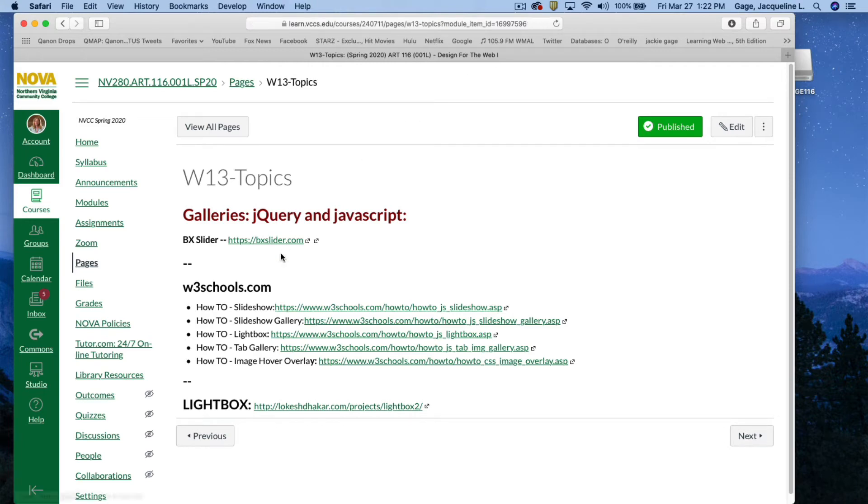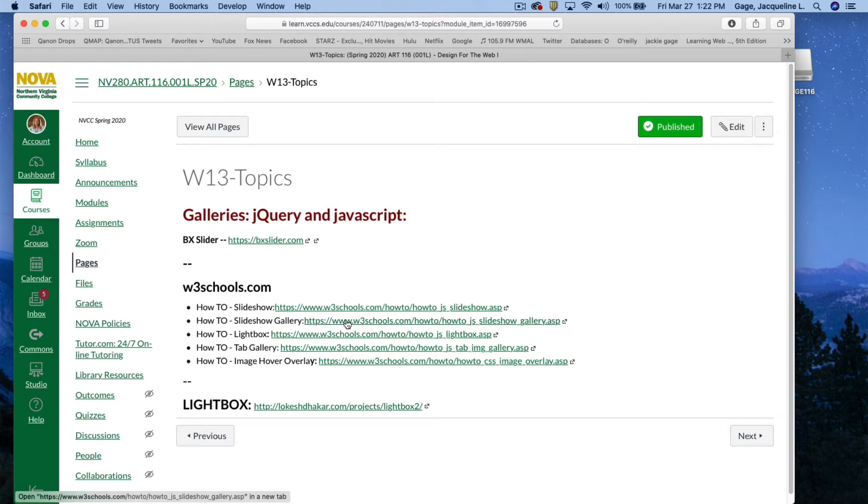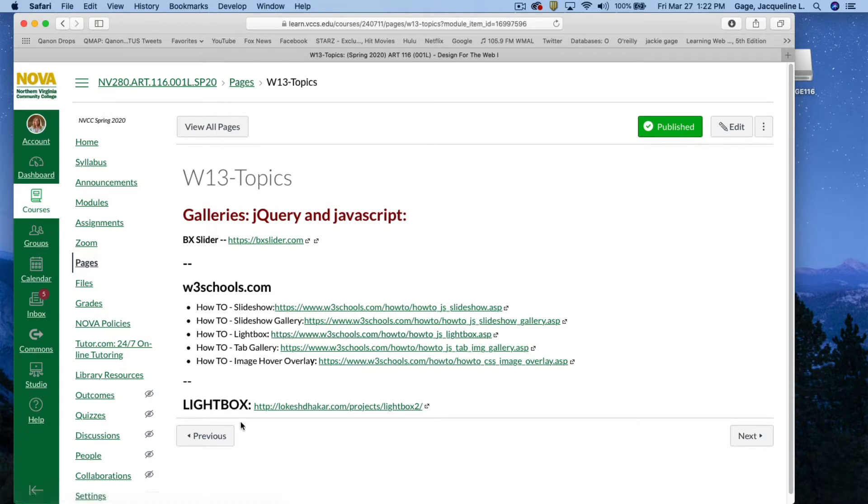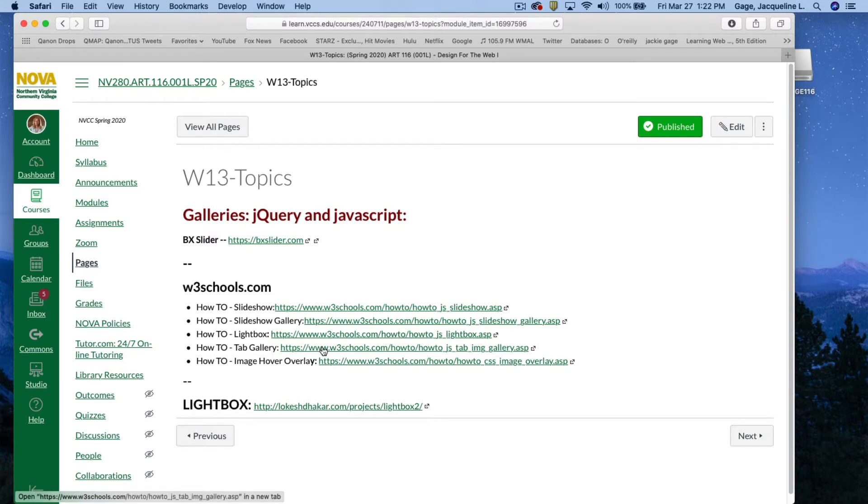For this demonstration, I'm not going to go over the next W3Schools gallery, but you could go and check it out. Also, there's a lightbox in there. I'm going to skip that one because we're going to do this lightbox, but you certainly could give this one a go if you wanted to. Tab gallery, I've already done that in a previous video.